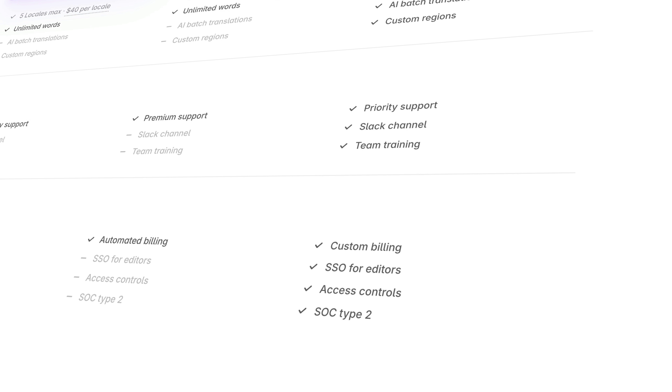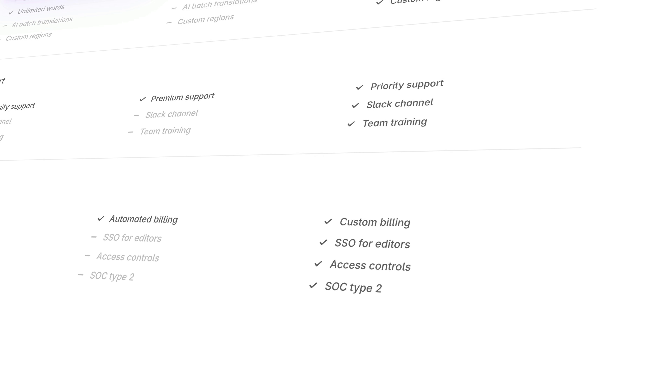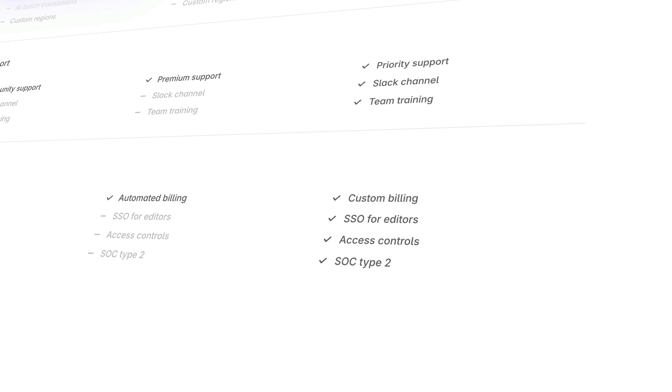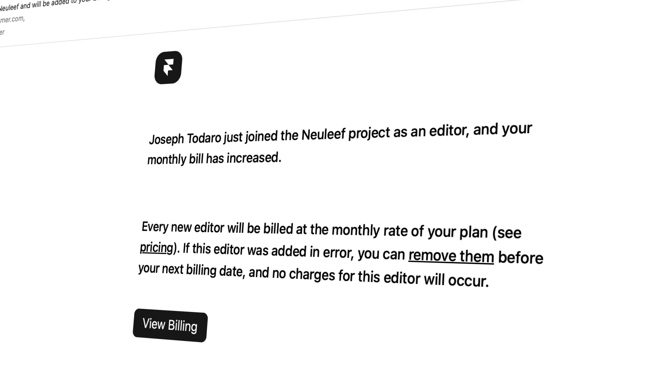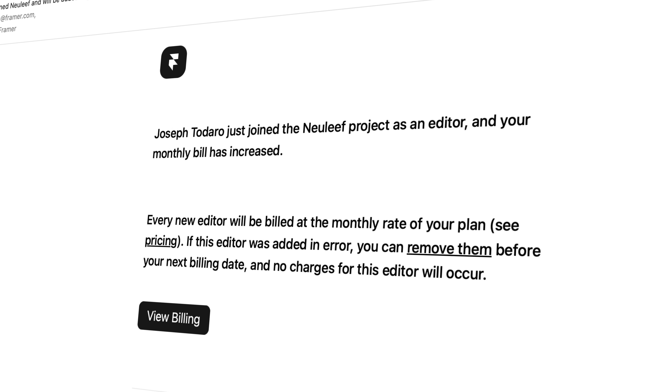Enterprise plans also have the option of custom billing and MSAs, SSO and access controls, and SOC 2 and ISO 27001 certifications. The last factor to consider is how many editors you'll want collaborating in your workspace or projects. As the owner of a site project, your editor seat is always included for free. Additional editors are billed per editor per month and can be added at any time. You won't be charged until the next renewal date of your monthly billing cycle, and editors will be charged and limited according to the highest tier site plan in the workspace.